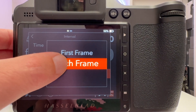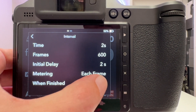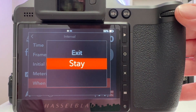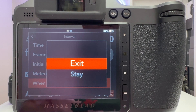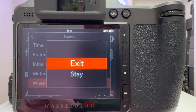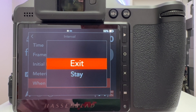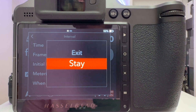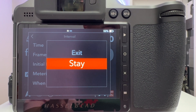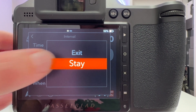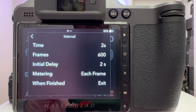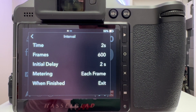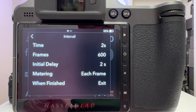The last parameter is 'when finished,' and you have two choices: exit and stay. Exit means when the time-lapse is done — all 600 frames taken and stored — the drive mode returns to normal. If you choose stay, the drive mode continues as the intervalometer setting. I typically keep this on exit because otherwise I might forget and wonder why an intervalometer sequence kicks in when I just want to take a single shot.